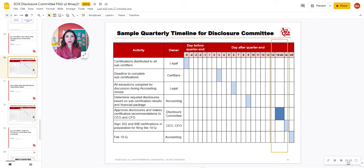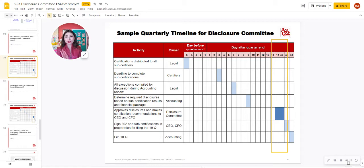The Disclosure Committee will then meet probably between day 30 and day 40 to 43, depending on when you actually are filing your 10-Q.